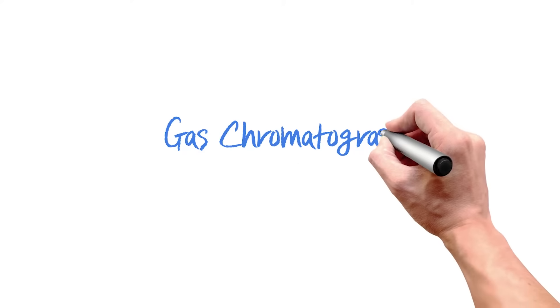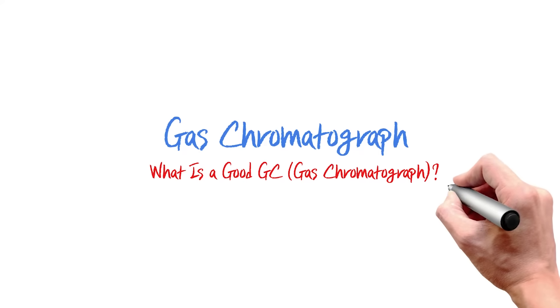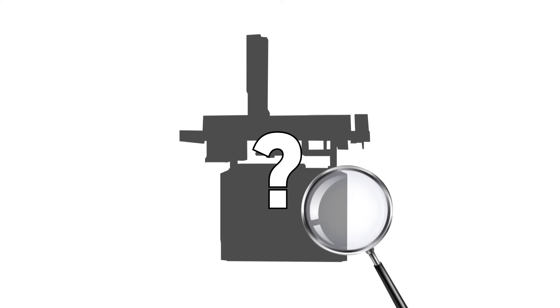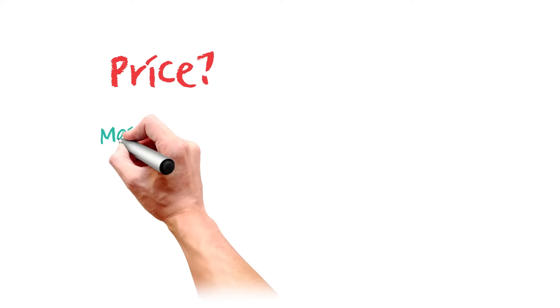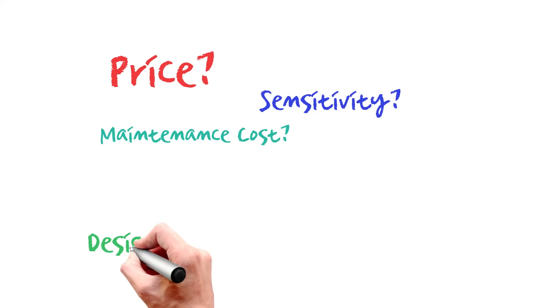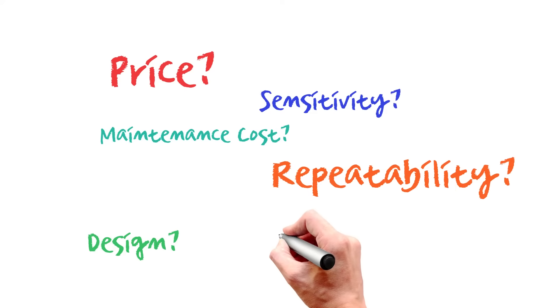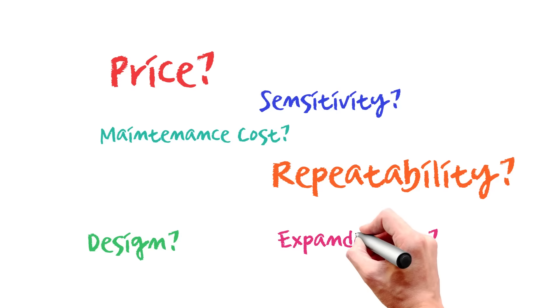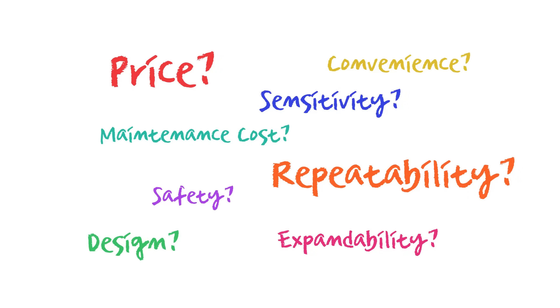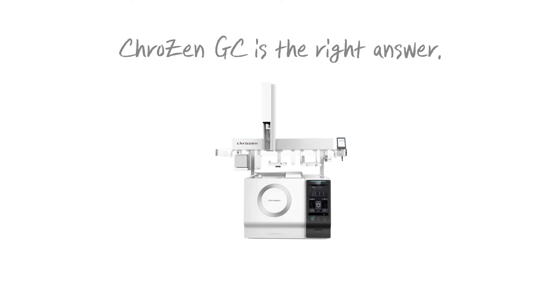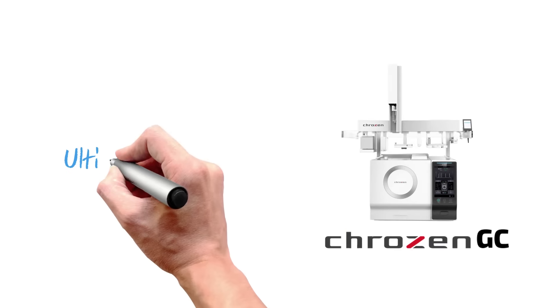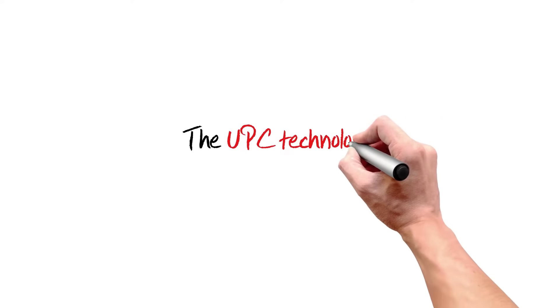What is a good gas chromatograph? There are significant factors you need to consider when evaluating a GC, such as price, maintenance cost, sensitivity, design, repeatability, expandability, safety, and convenience. Crows NGC satisfies all of these considerations for ultimate data reliability.